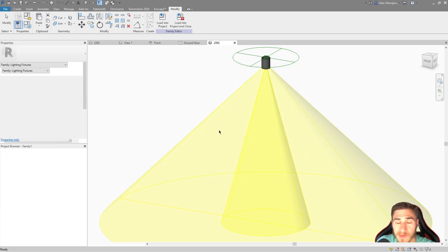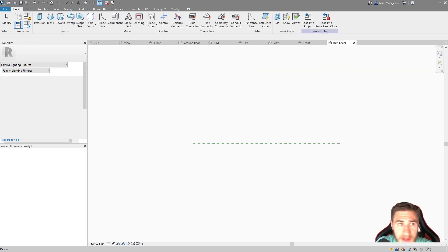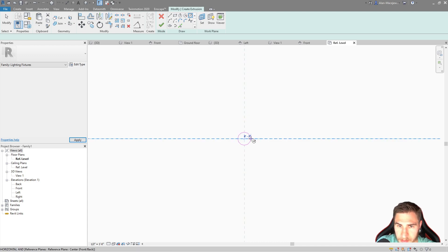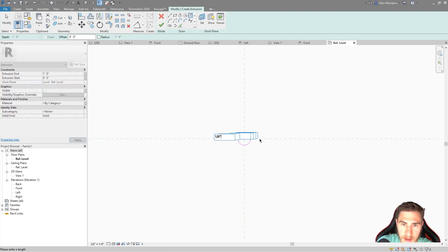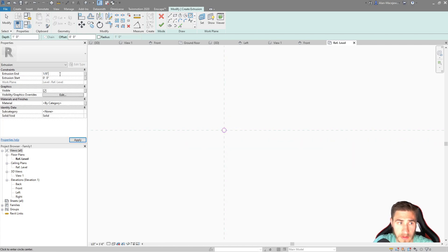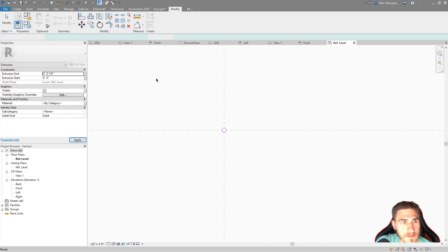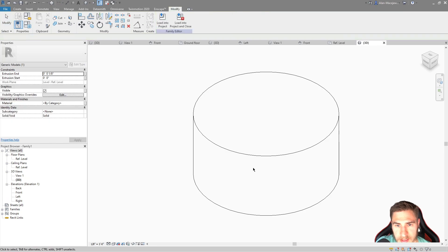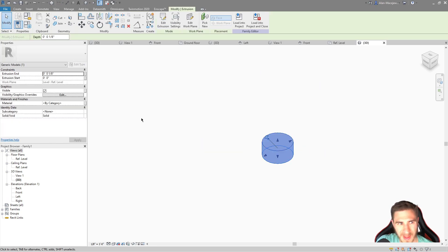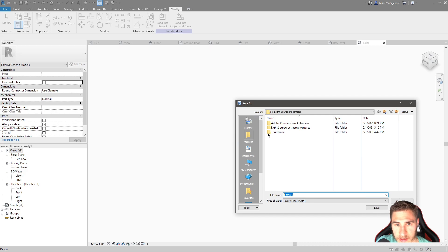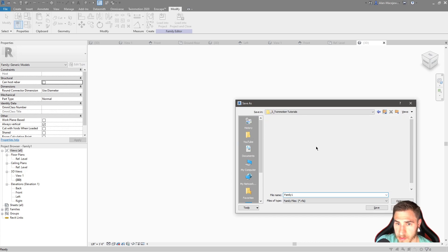Just a basic extrusion, a circle — maybe just an eighth of an inch radius. I might make this an eighth of an inch tall because that's perfect. Let's go to the 3D view and see that's it — really tiny thing, no material, nothing is needed at all. Let's go ahead and save this — we always want to save these types of things.